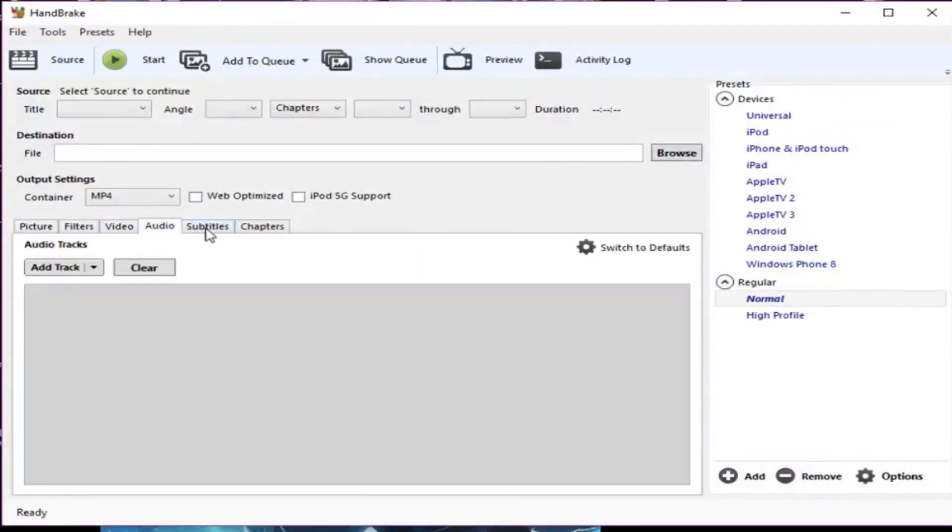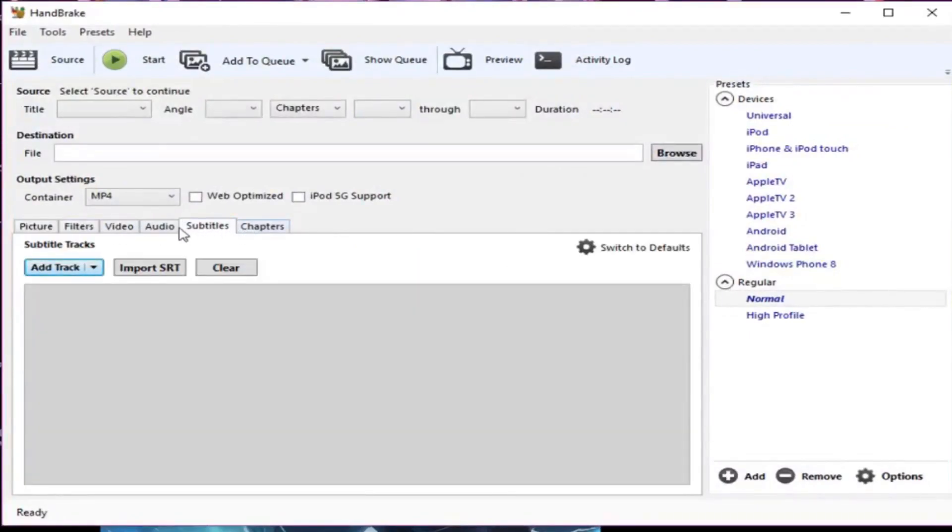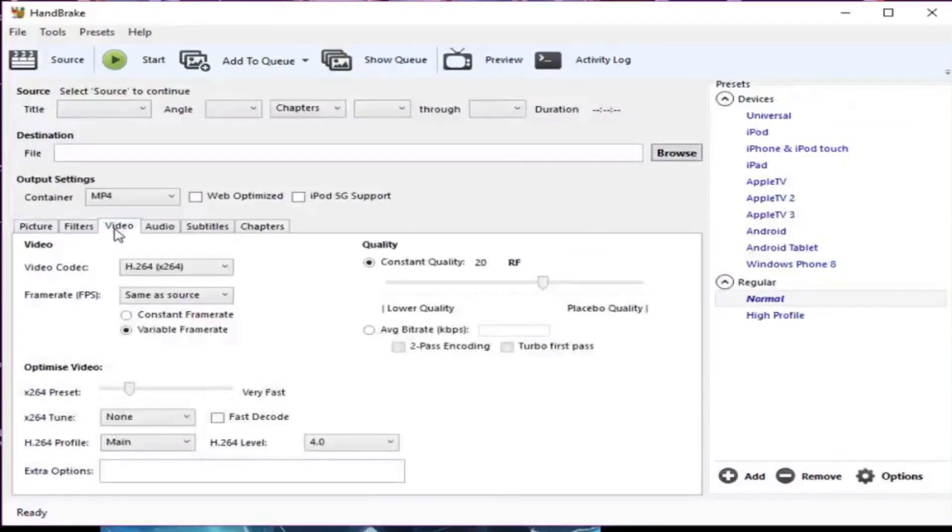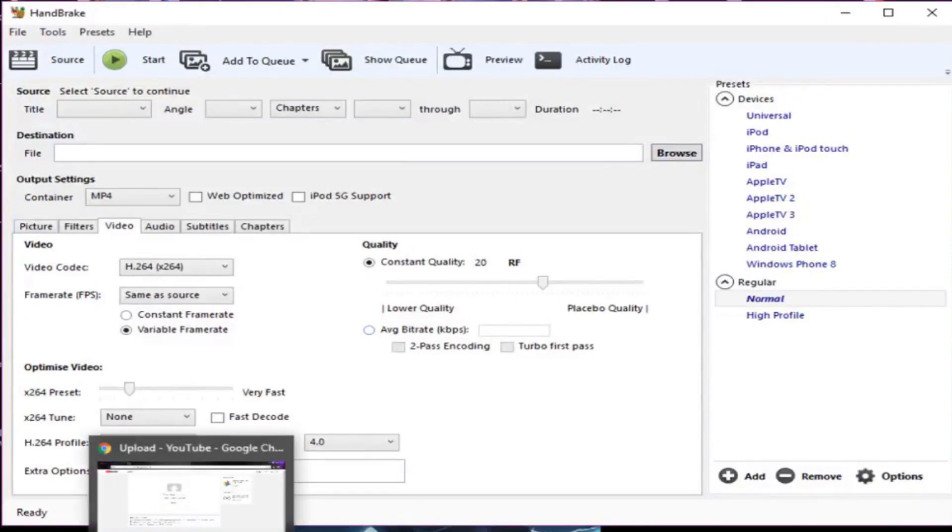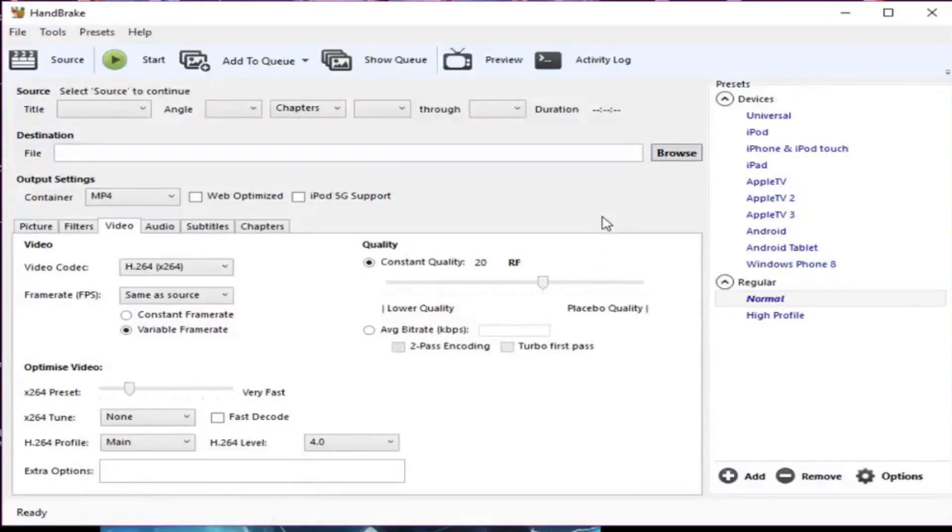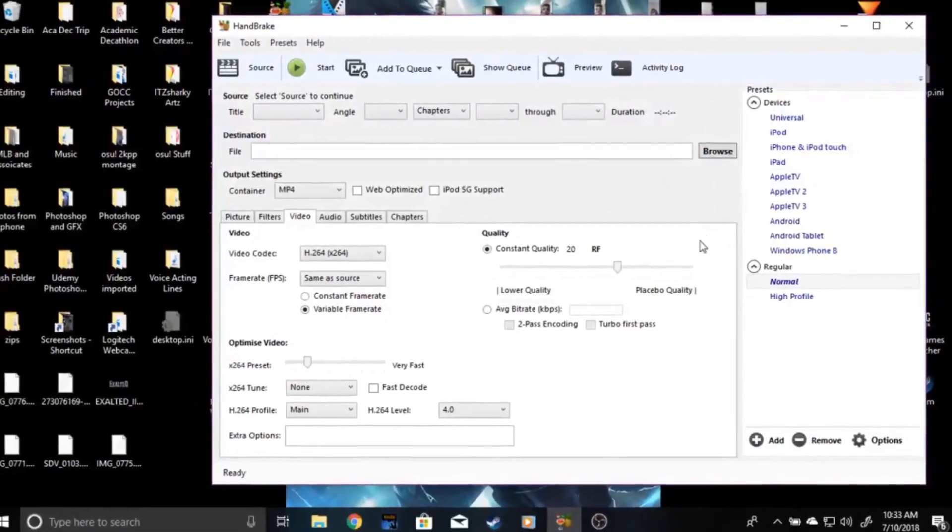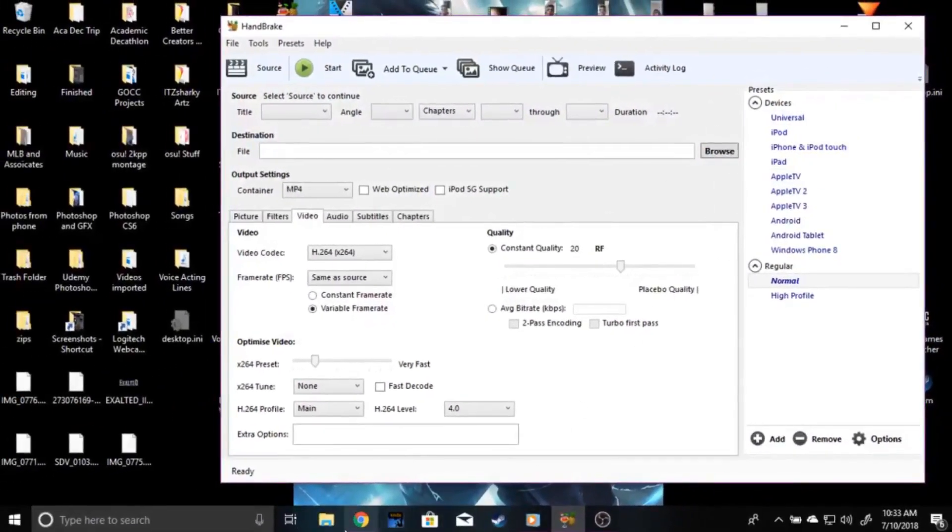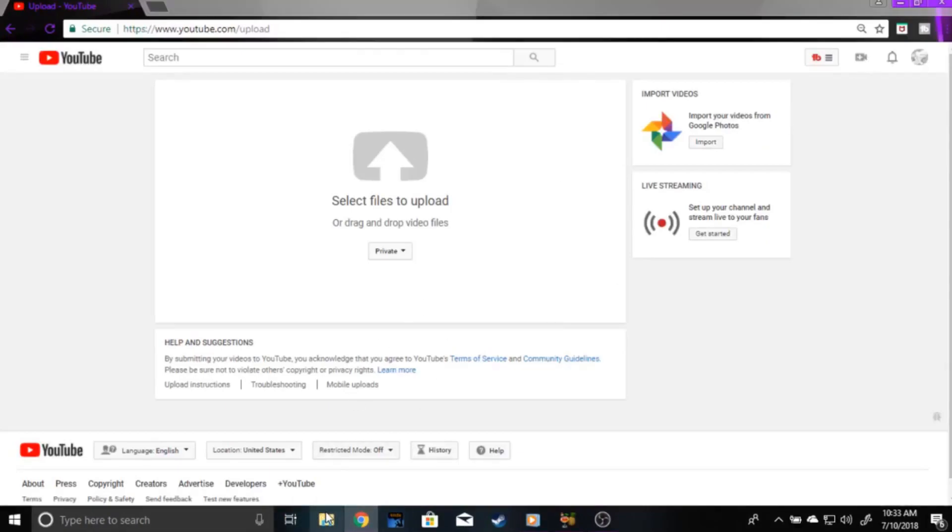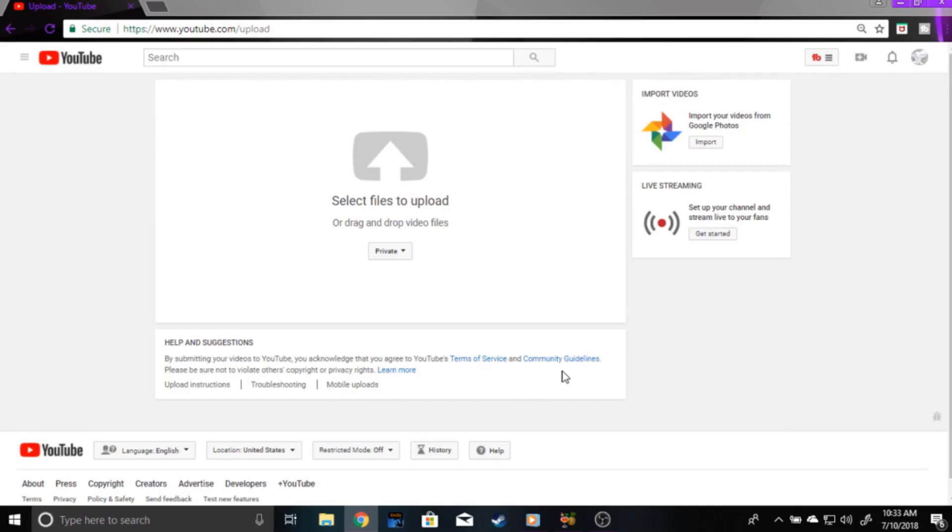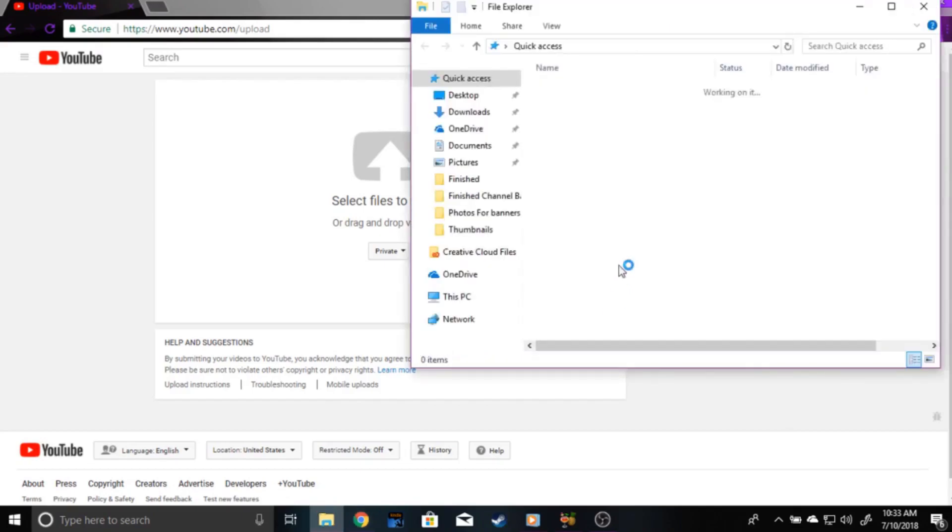Now, the main thing that I'm making this video for is to show you guys how to cut down your upload time, your upload and processing time by more than 50%. It's definitely well over half, and really, it's simple.